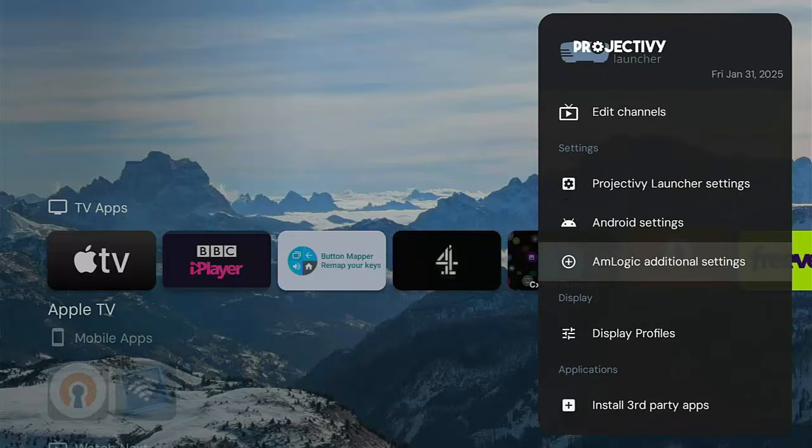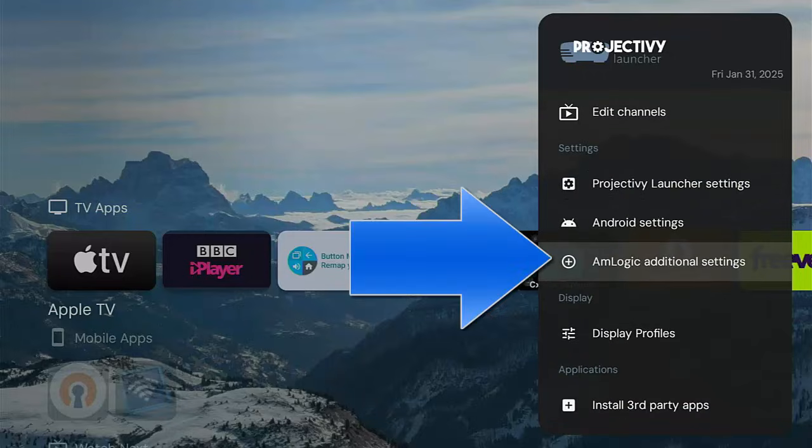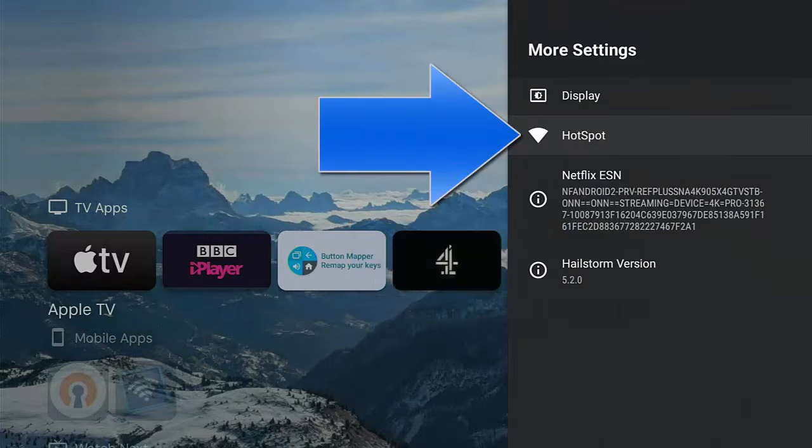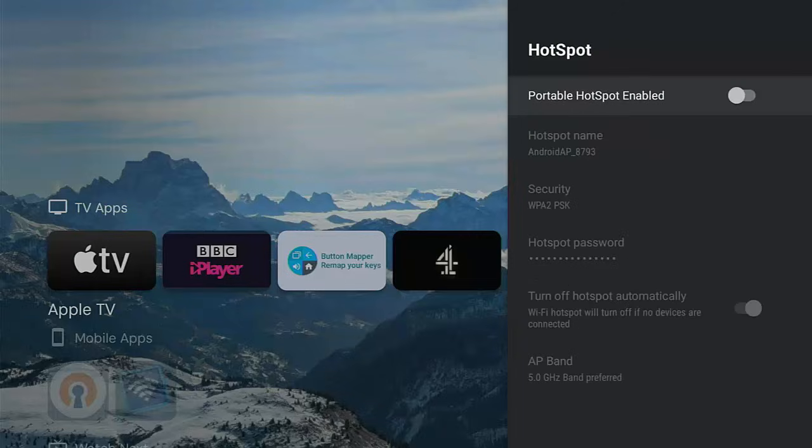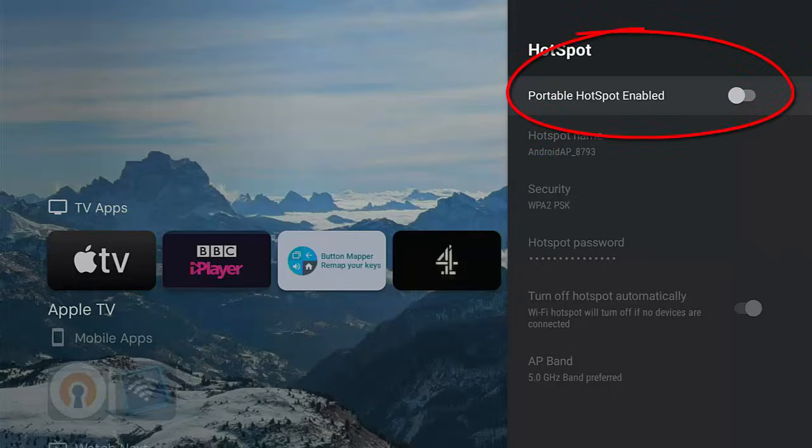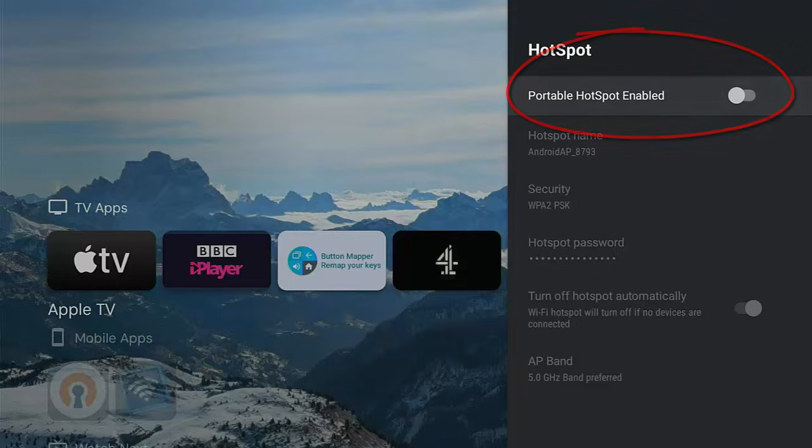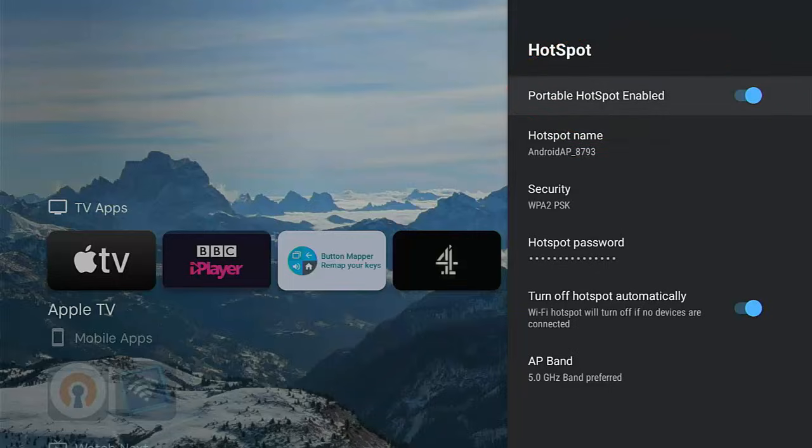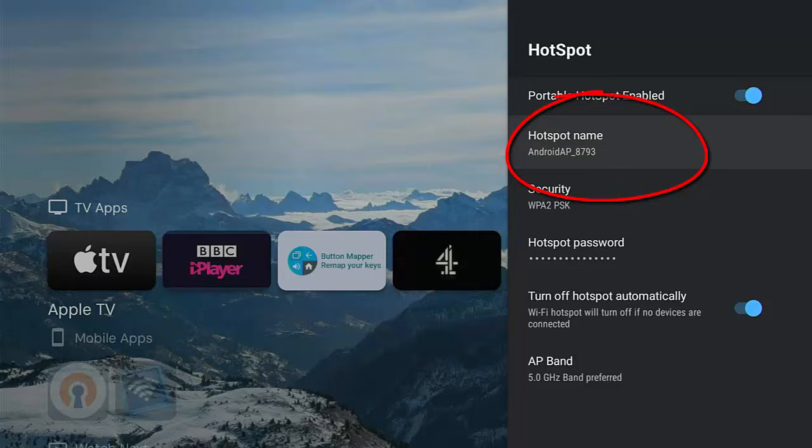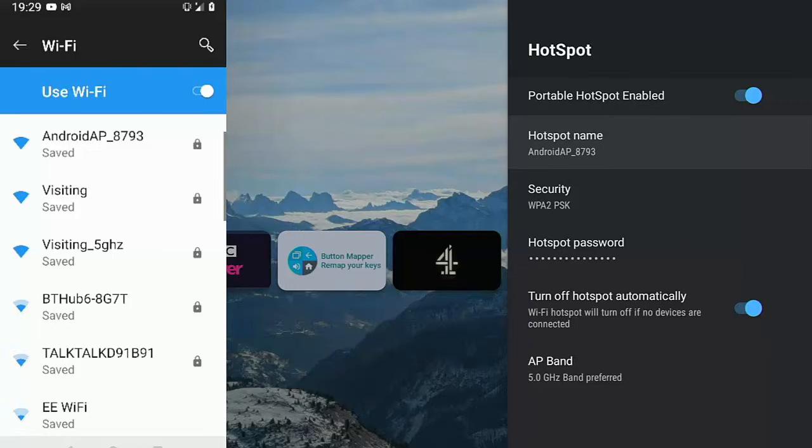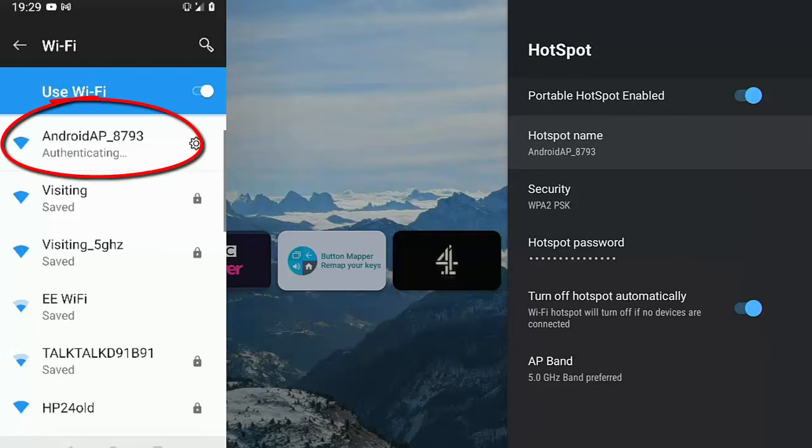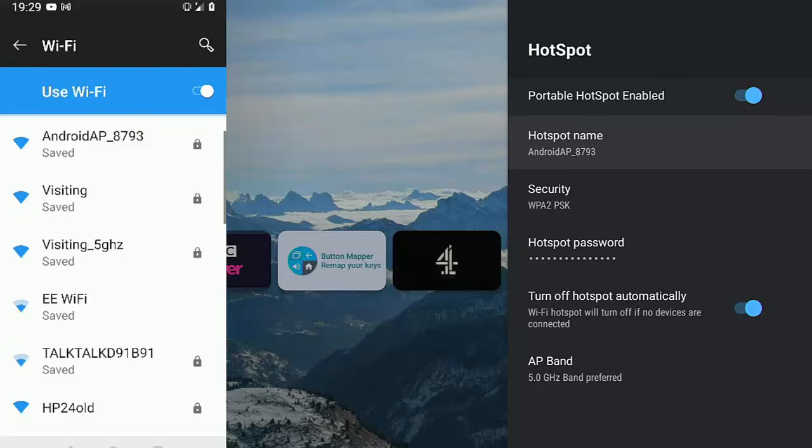Then go down to Amlogic Additional Settings, middle button. Hotspot, middle button. And then you'll see there the hotspot details. Now by default it's not enabled, so highlight Portable Hotspot Enabled, middle button on the remote control, and that should go blue. Down there you've got Hotspot Name. That is what you need to look out for when you're choosing your Wi-Fi. There you go, as you can see it's at the top of my list on the phone.